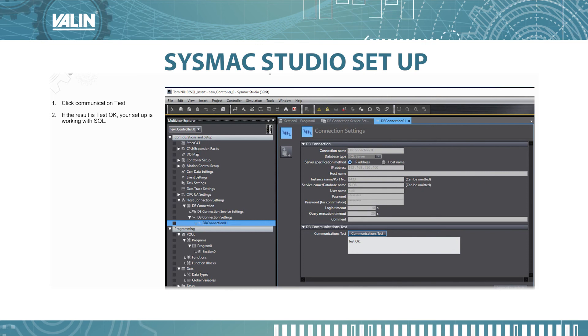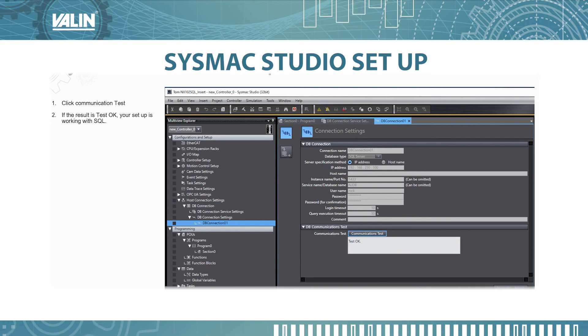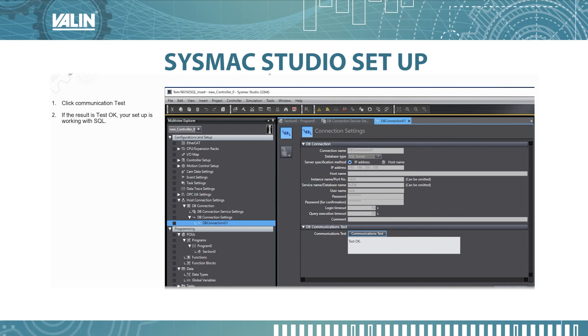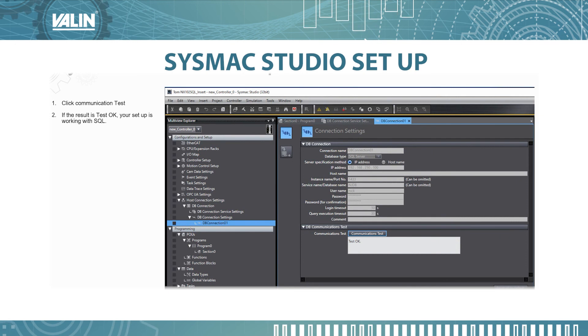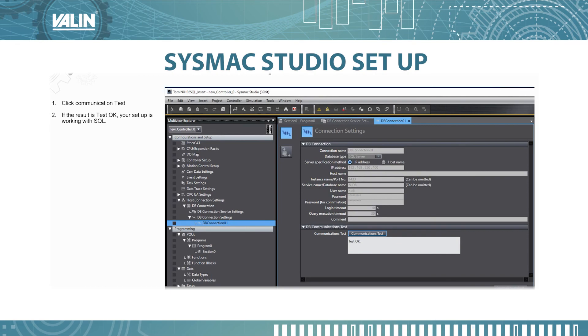The next video we will illustrate all the function blocks, how to connect to the database and how to create a mapping to the table created in the database as well as insert the data from the PLC to the database. If you have any questions please call the number below and thank you for watching.